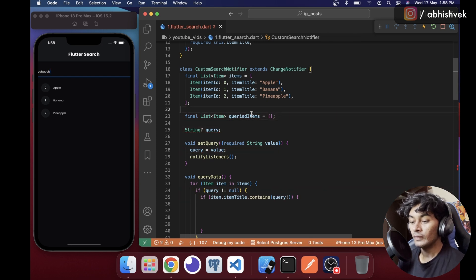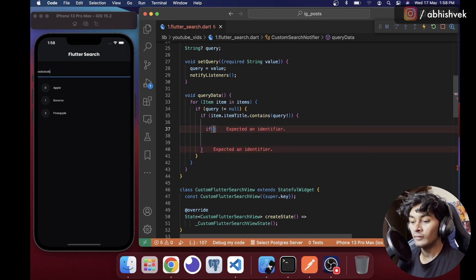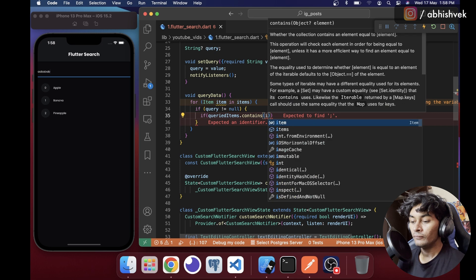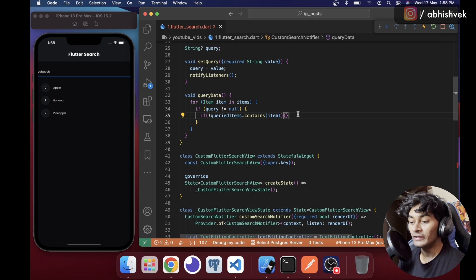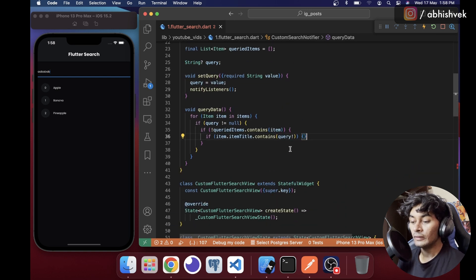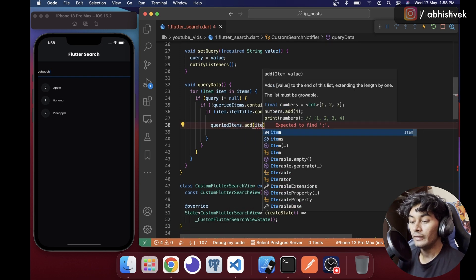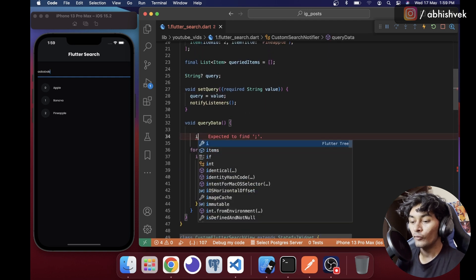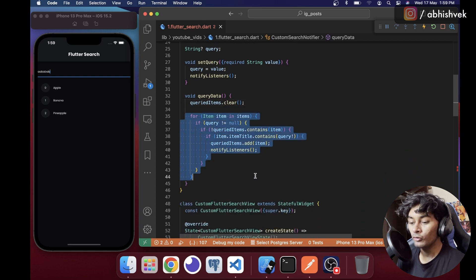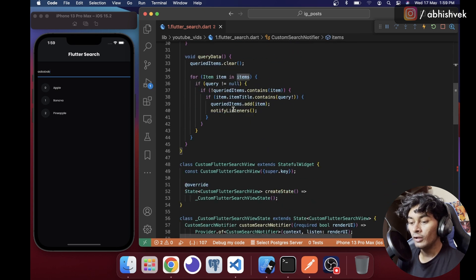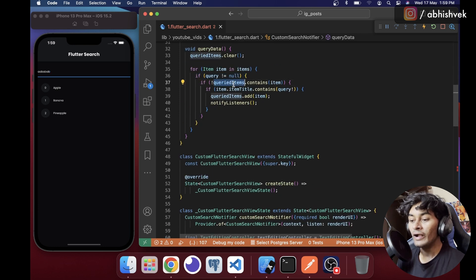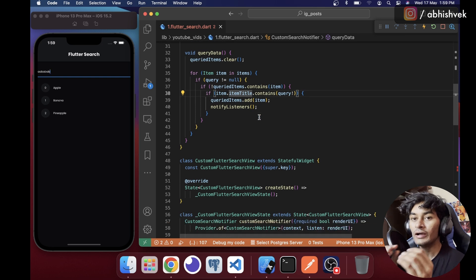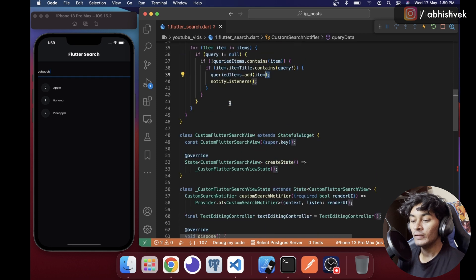I declare a final List of Item called queryItems initialized to an empty list. In the for loop, if queryItems does not already contain the item and item.itemTitle contains the query, I call queryItems.add(item). Then I call notifyListeners. At the start of each search I call queryItems.clear to avoid duplicates.